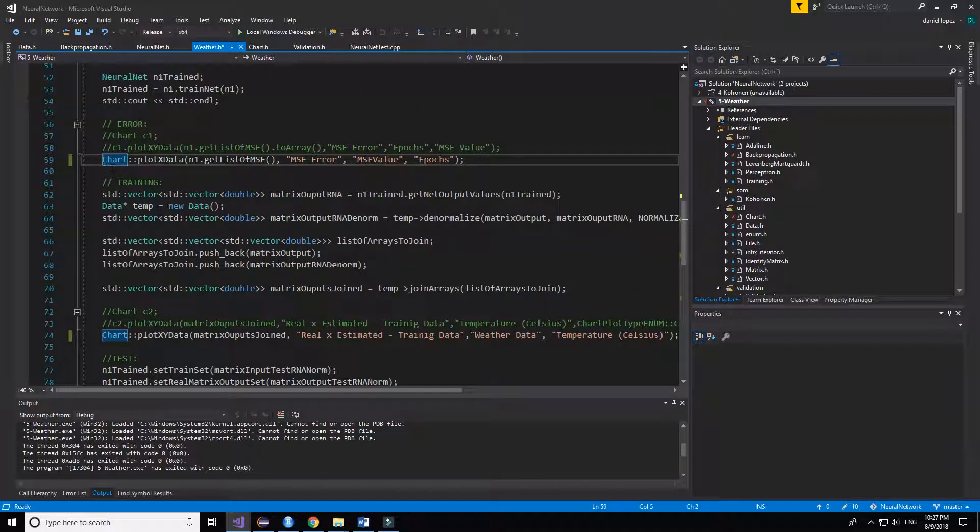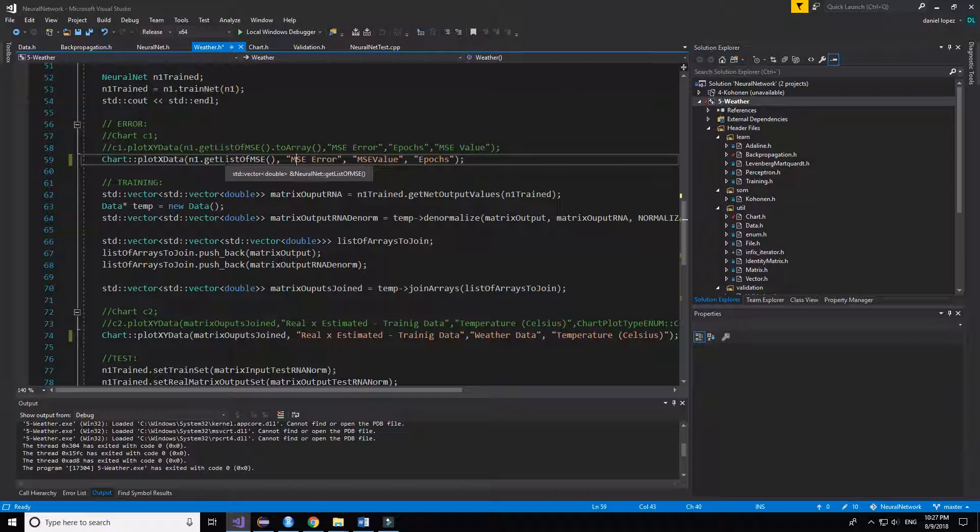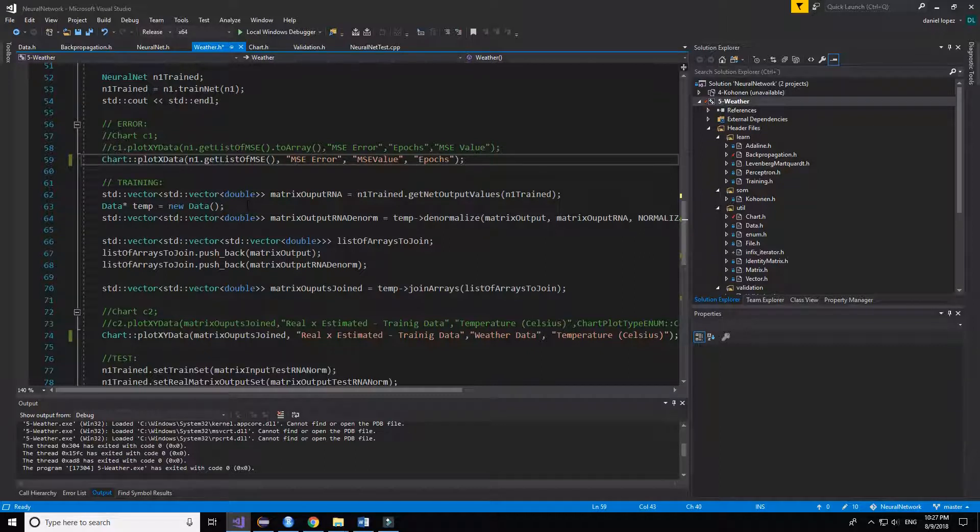The rest of the code is for extracting the information that the neural network produces and to make a chart. We have made three charts. The first one to get the neural network error for each epoch.